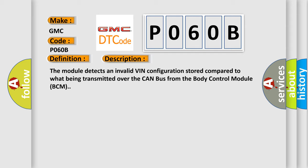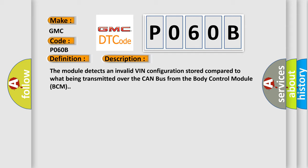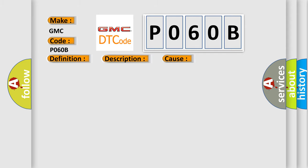This diagnostic error occurs most often in these cases: Improperly configured PROXI, WRONG VIN stored in the BCM, or forward facing camera module FFCM. The Airbag Reset website aims to provide information in 52 languages.